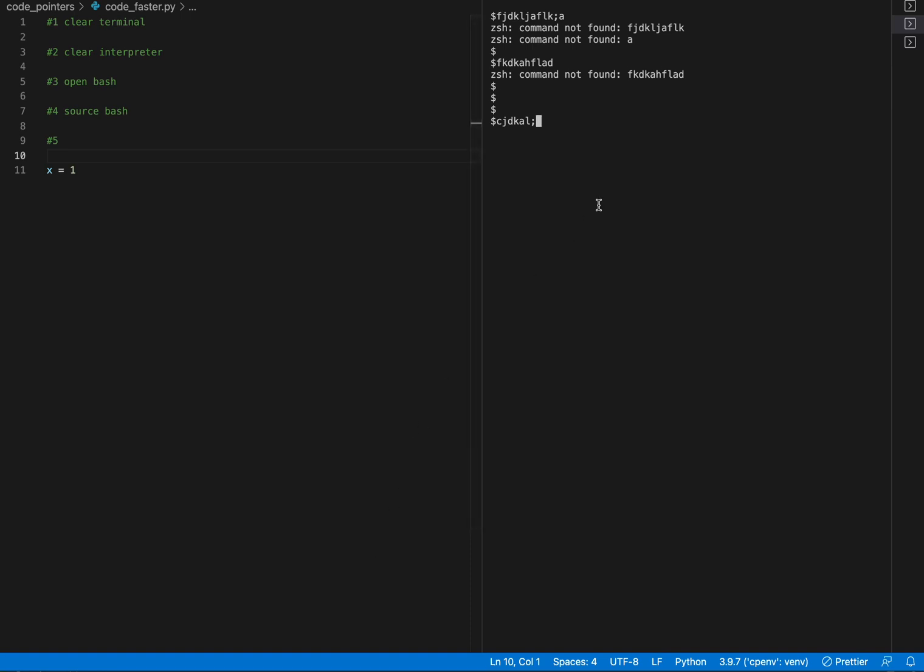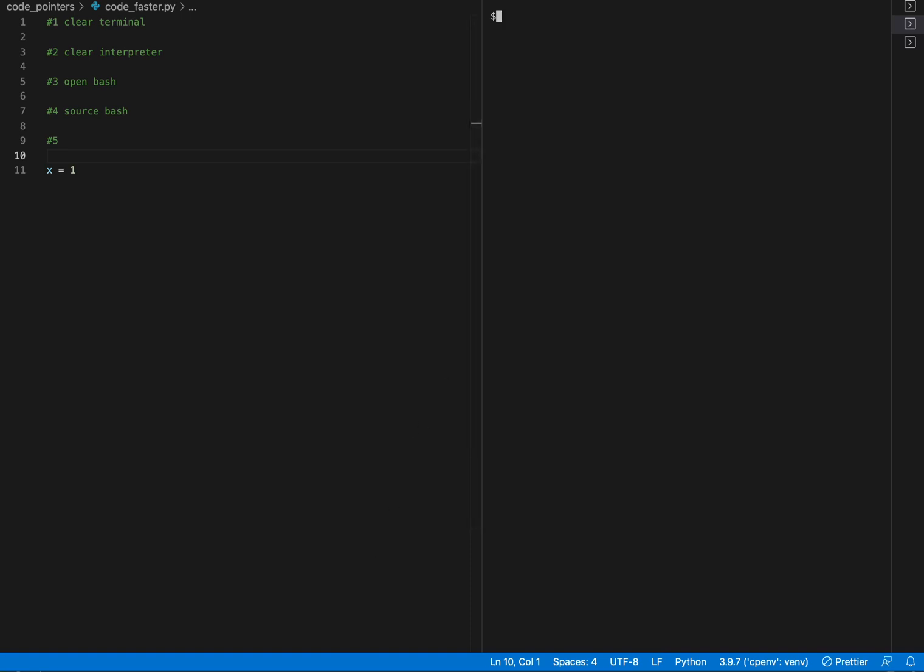You will definitely speed up your coding dramatically with these tips. Number one, I press C here and I just clear the terminal.